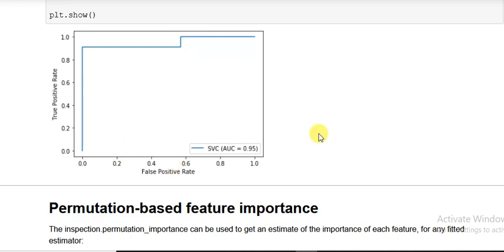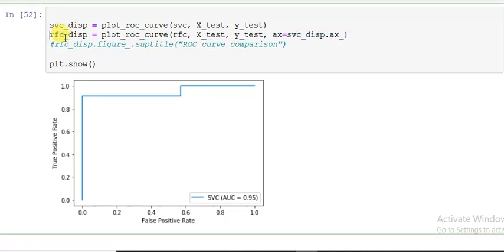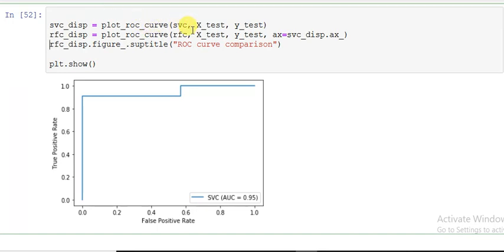Now I'm using plot_roc_curve using random forest classification which I made earlier, with input, output, and one more hyperparameter I have to use here: ax.